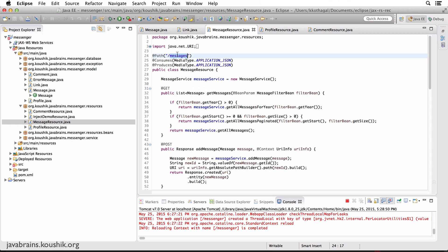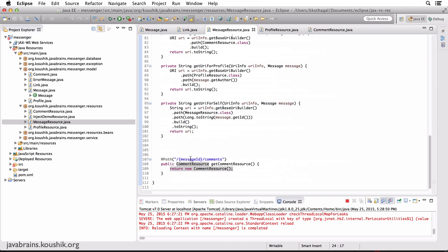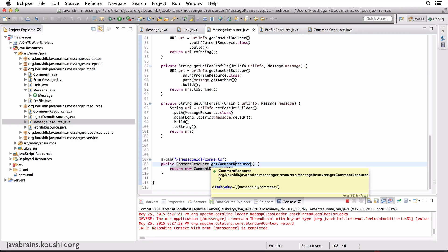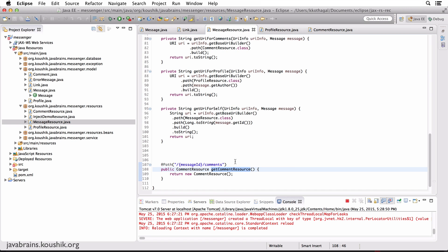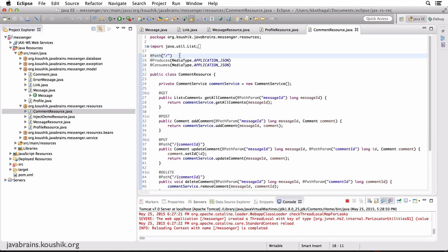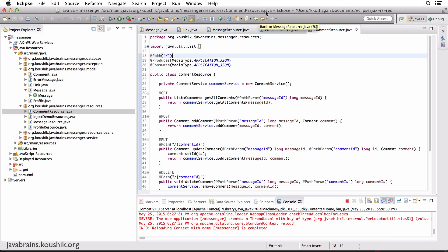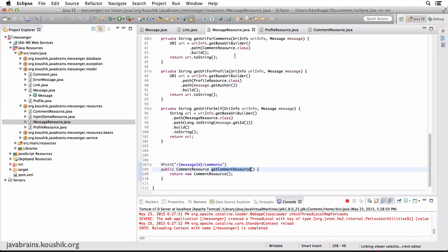What we need is something similar to what Jersey does when it maps to comment resource. First it gets the path for the message resource, then the path for the getCommentResource method, and then the path for the comment resource. Here it happens to be just /, but you get the idea. You need to go through all those different levels to get the comment resource URI. How do you get that?